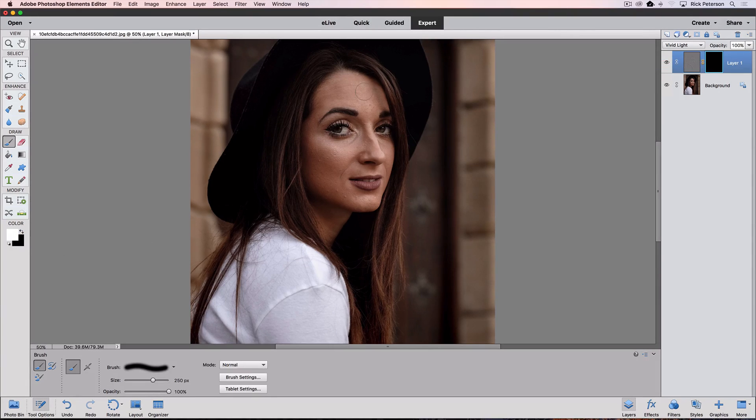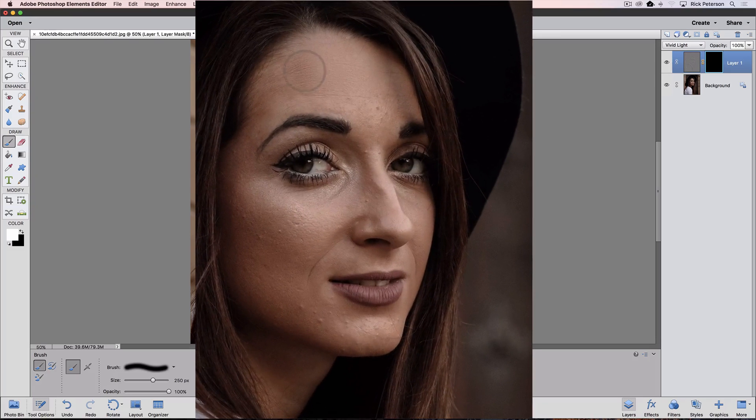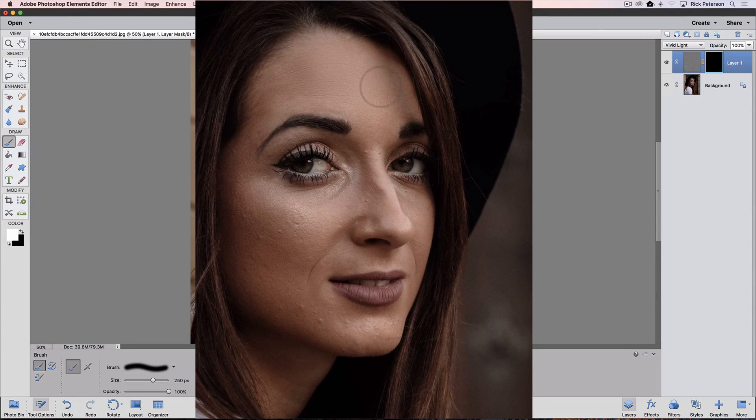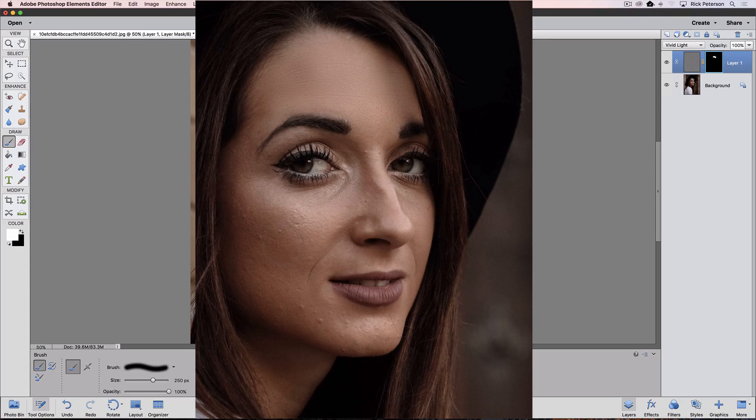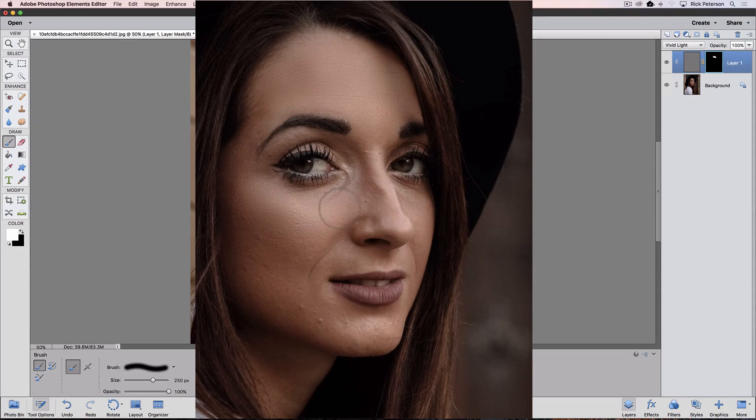And now I'm just going to start painting with that brush over the skin, and you can see that we get that smoothing effect.